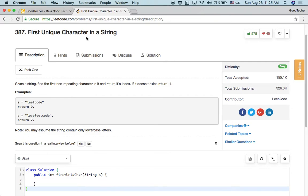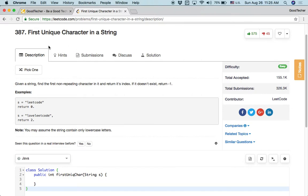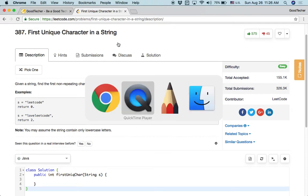First unique character in a string is a popular coding interview problem, especially during the phone interview or phone screen. Let's take a look at how we can solve this first unique character in a string coding problem.